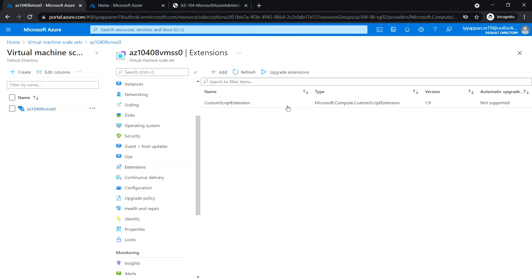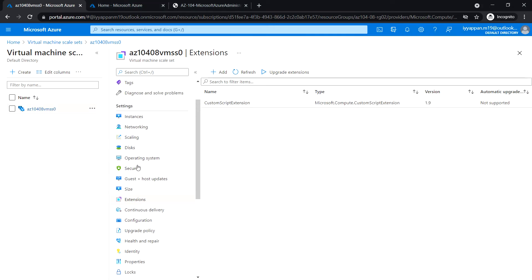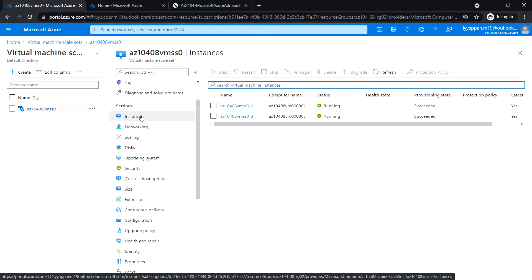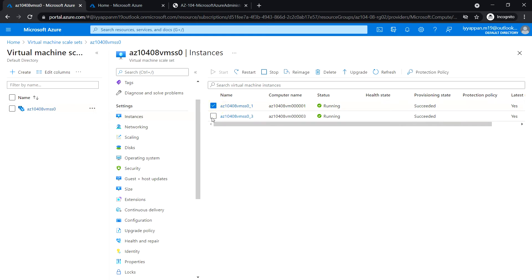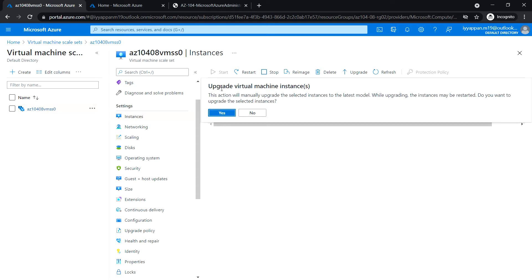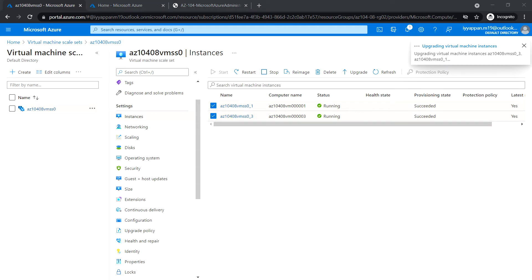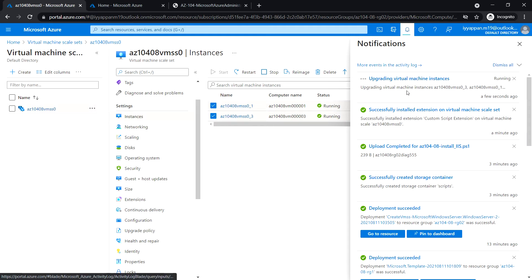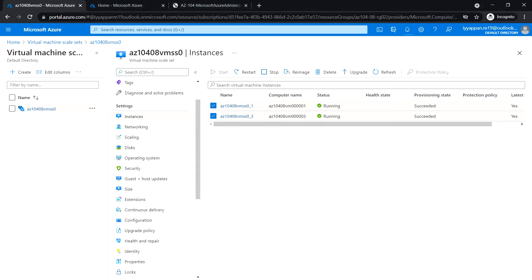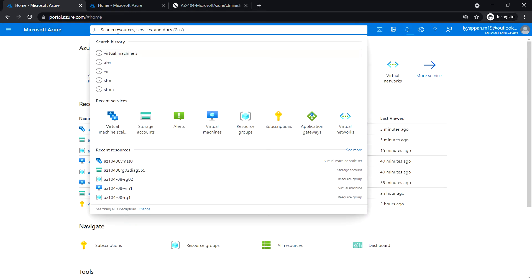The deployment is completed. Next, under Settings click Instances and select both upgrade checkboxes, then click Upgrade > Upgrade Virtual Machine Instances > Yes. Let's wait for the deployment to complete - upgrading virtual machine instances in progress. The deployment is complete. Next, search for Load Balancer.